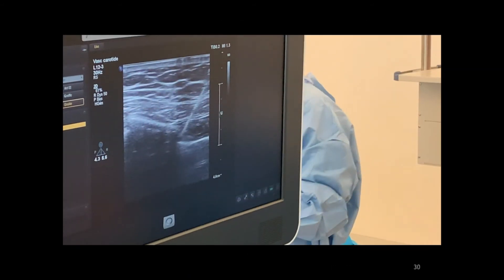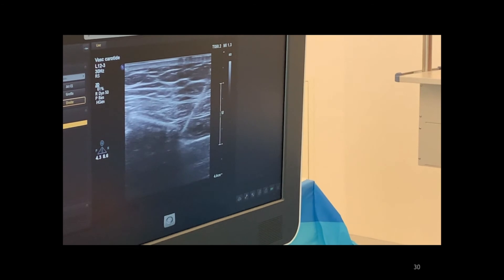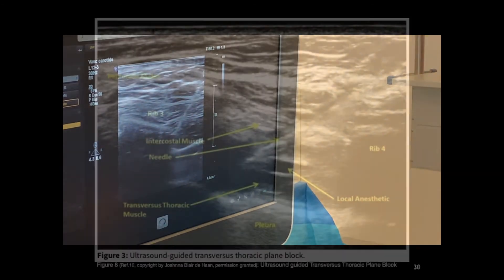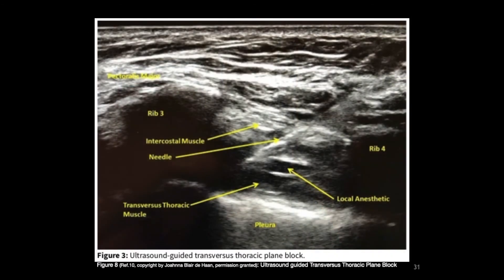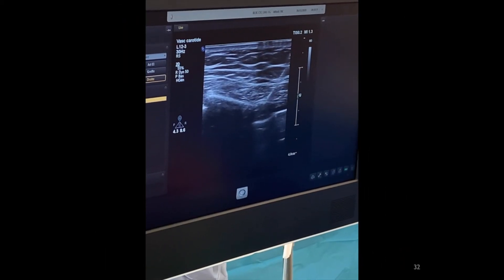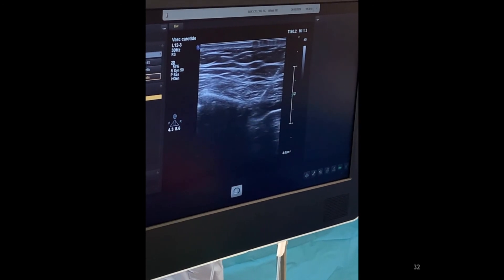In summary, here is the right shot at the right place leading to the right block, with its end result shown on this sagittal parasternal ultrasound image. After block completion, the patient is closely monitored for 20 minutes.